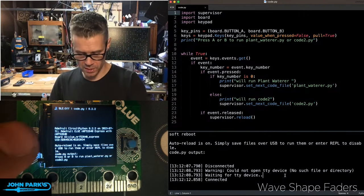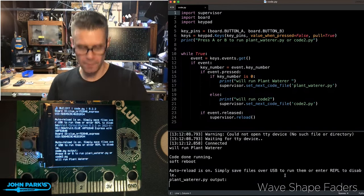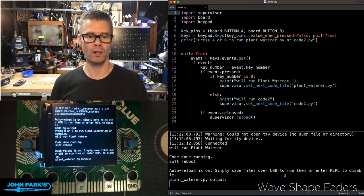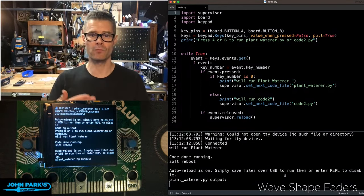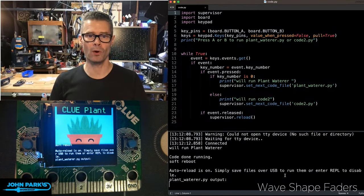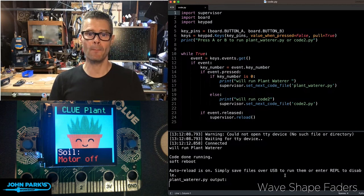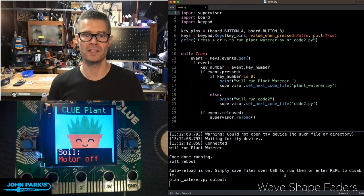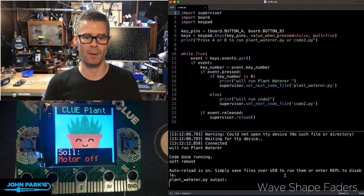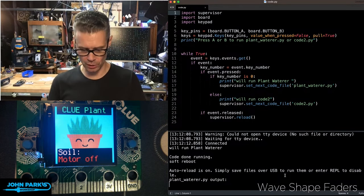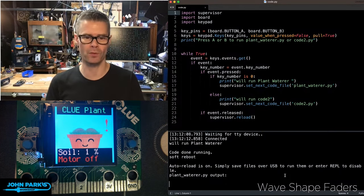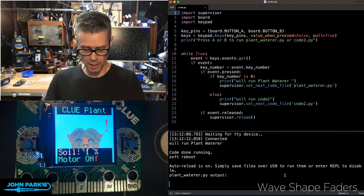So if I press this A button, it will automatically reset the board. And now it's running a different py file instead of code.py. It's running this clue project for the plantwaterer.